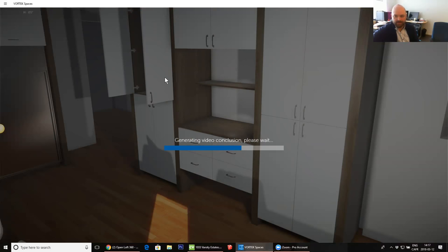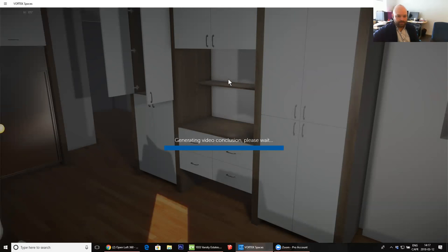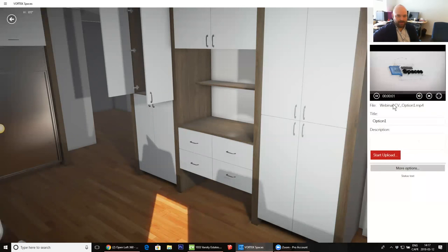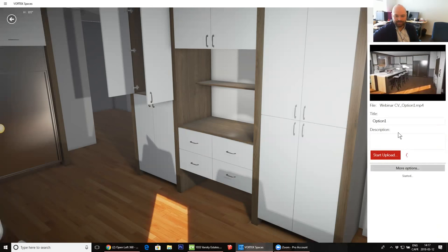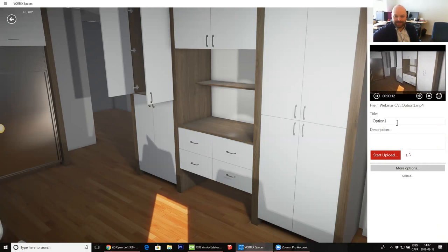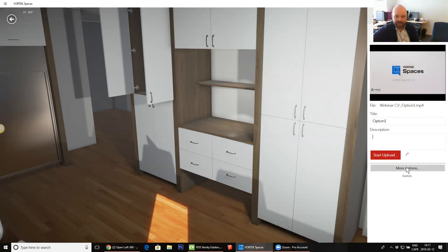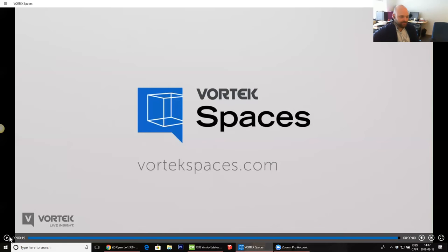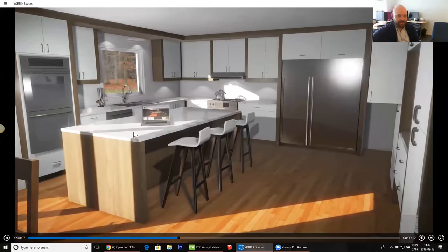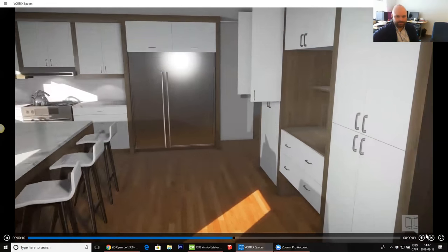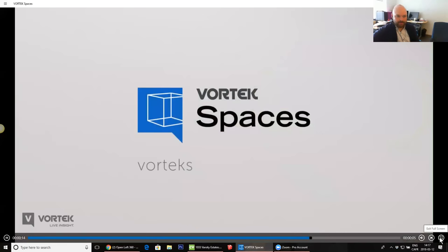Now it's just generating the video conclusion. In this case it would be Vortex Spaces, but it could be your own logo and website there as well. Now I get my Upload to YouTube option. All I have to do is just click on Start Upload. Here you can change the title, you can also change the description. You can see a little bit of what was recorded already — you've got the intro, then project name presented by, then it goes around the project, and then the conclusion.